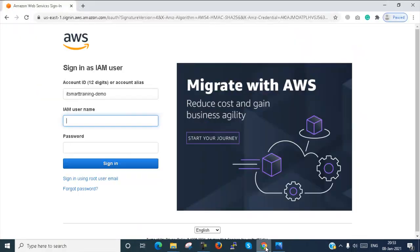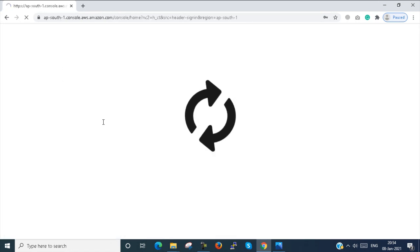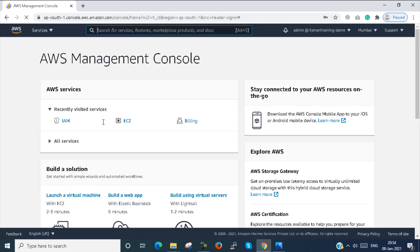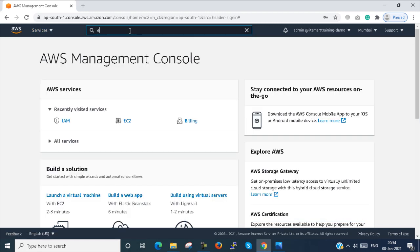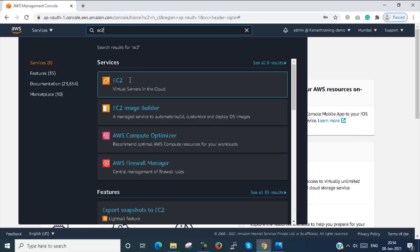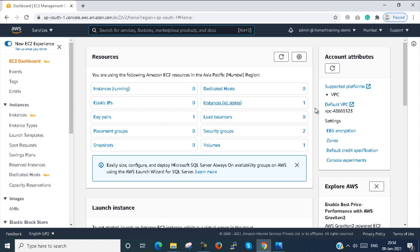First, I go to my AWS console. Here I am using an IAM user. I logged in. I just pop up the services. Here in the compute section, you can see EC2. We can find EC2 and click on it. The EC2 console is open. This console is the new console.